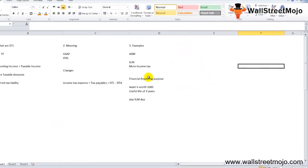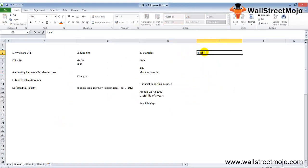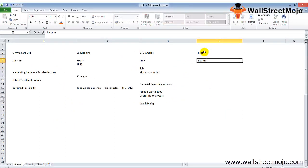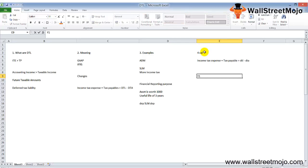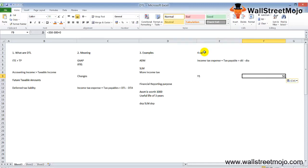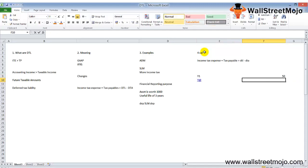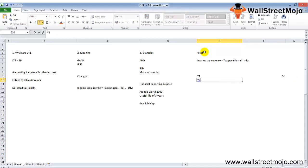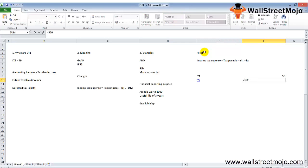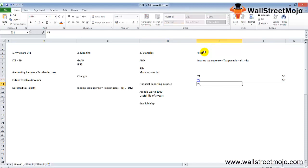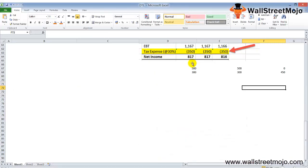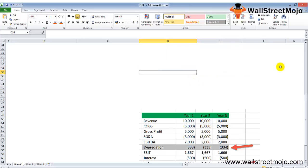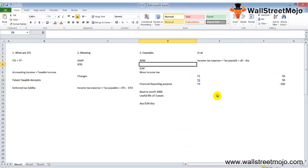Now the calculation part of DTL. Income tax expense equals tax payable plus DTL minus DTA. The deferred tax formula is: income tax expense minus tax payable plus DTA. For year one: 350 minus 300 plus 0 equals 50. For year two: 350 minus 300 plus 0 equals 50. For year three: 350 minus 450 plus 0 equals minus 100.